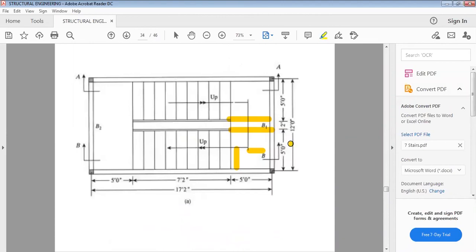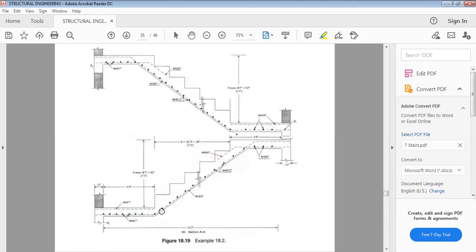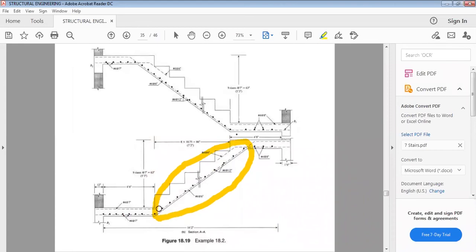The width of one flight is 5 feet. With number 4 bars at 6 inches spacing, 10 bars are needed for the 5-foot width. Therefore, use 10 number 4 bars for the 5-foot-wide stair. For transverse reinforcement — temperature and shrinkage control — the area is 0.0018 × b × h. Provide number 4 bars at 12 inches center to center for the inclined portion.